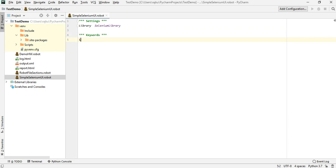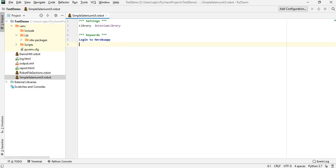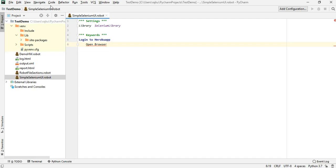I'm going to add a keyword here. The keyword I'm going to call it "Login to Heroku App", which is this website. Indentation is very important in Robot Framework. Underneath the keyword I'm going to add Open Browser, followed by two spaces, then the URL, and then which browser — I'm going to use Chrome.